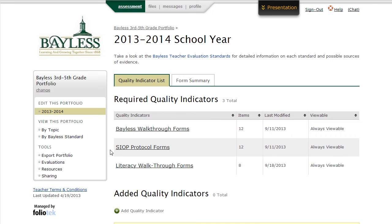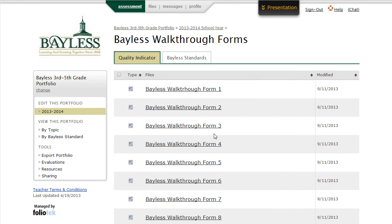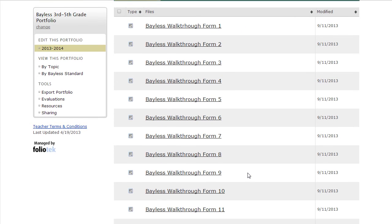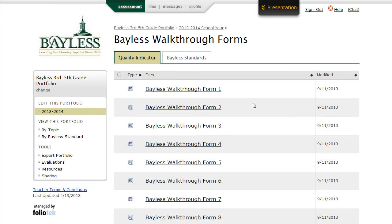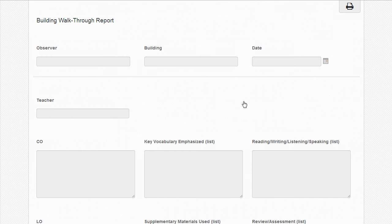The first thing you notice are three required elements of the portfolio: the Walkthrough Forms, the Protocol Forms, and the Literacy Forms. For those of you that are teaching in the middle school or high school, you will not have a section for the Literacy Forms. By clicking on any of these links to forms, we see a list of those forms inside your portfolio. These forms are available to be filled out by your district and building administrators. If we click on a form, it opens up to show us the information in it. Currently, this form has not been filled out, and as a teacher, you cannot fill out any of the information in the form. These are set to only be filled out by district or building administrators.